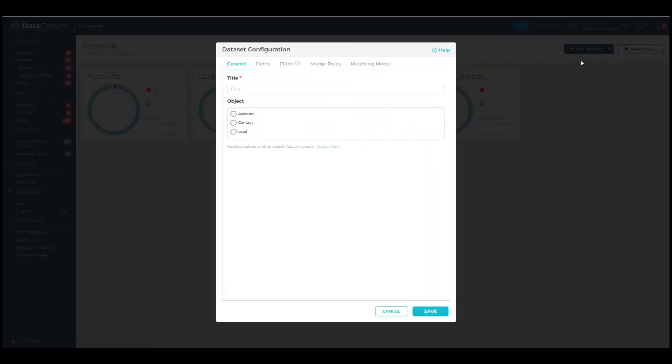Before we start, keep in mind that almost all the settings can be changed at any time, and the datasets can be cloned or removed. The Configuration Wizard consists of several tabs.